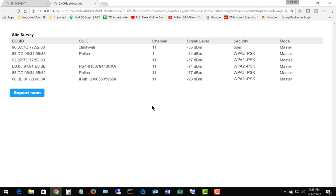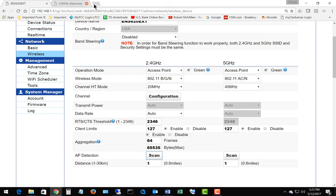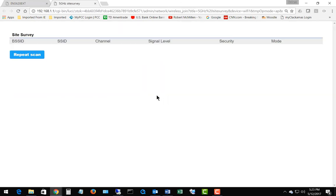When we're done, we can click the X and do the same thing on the 5 gigahertz to see what's going on there. On the 5 gigahertz, we actually don't see any other SSIDs.